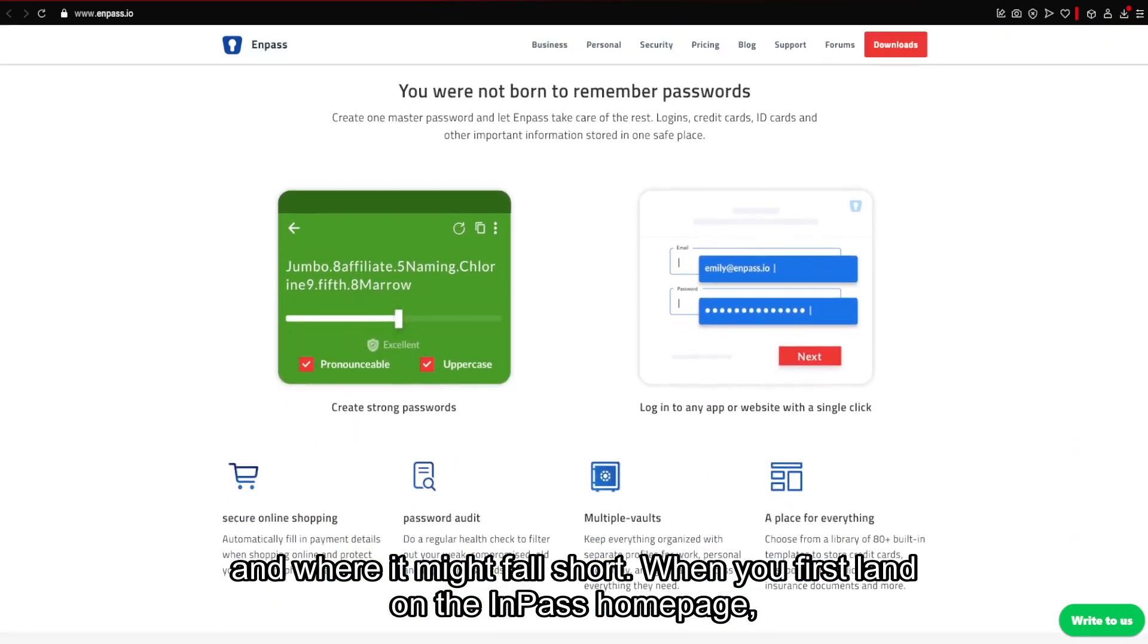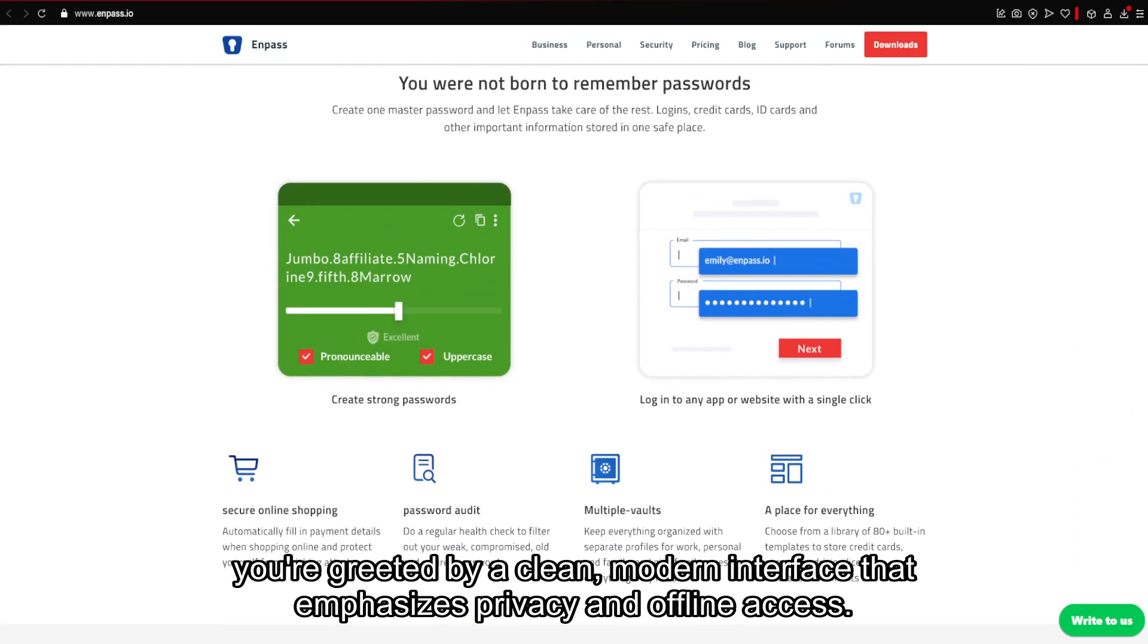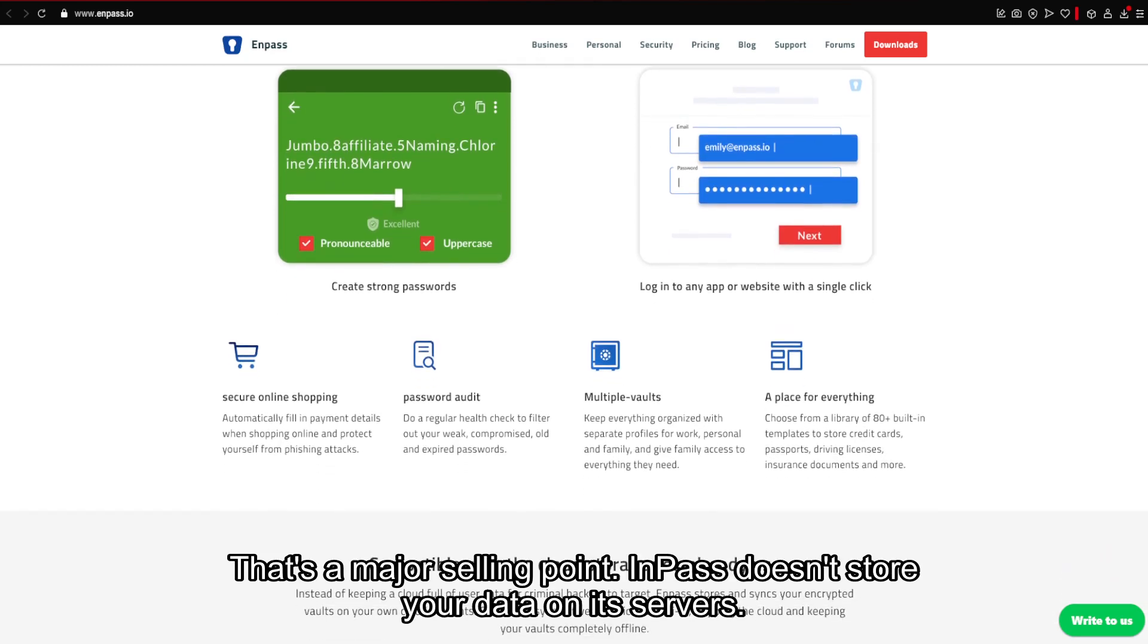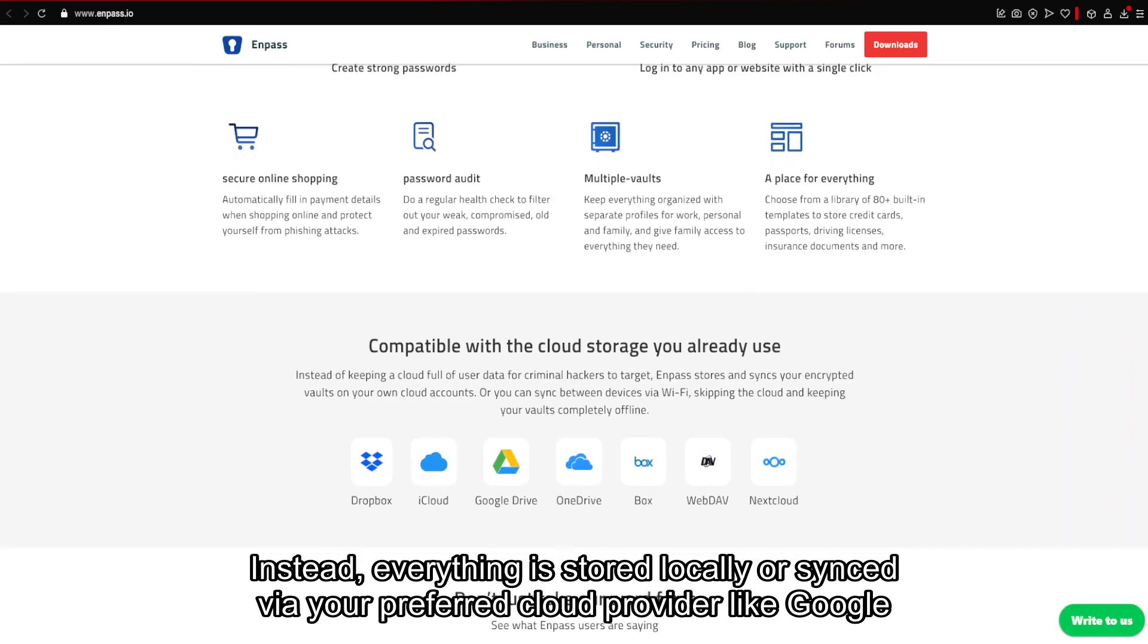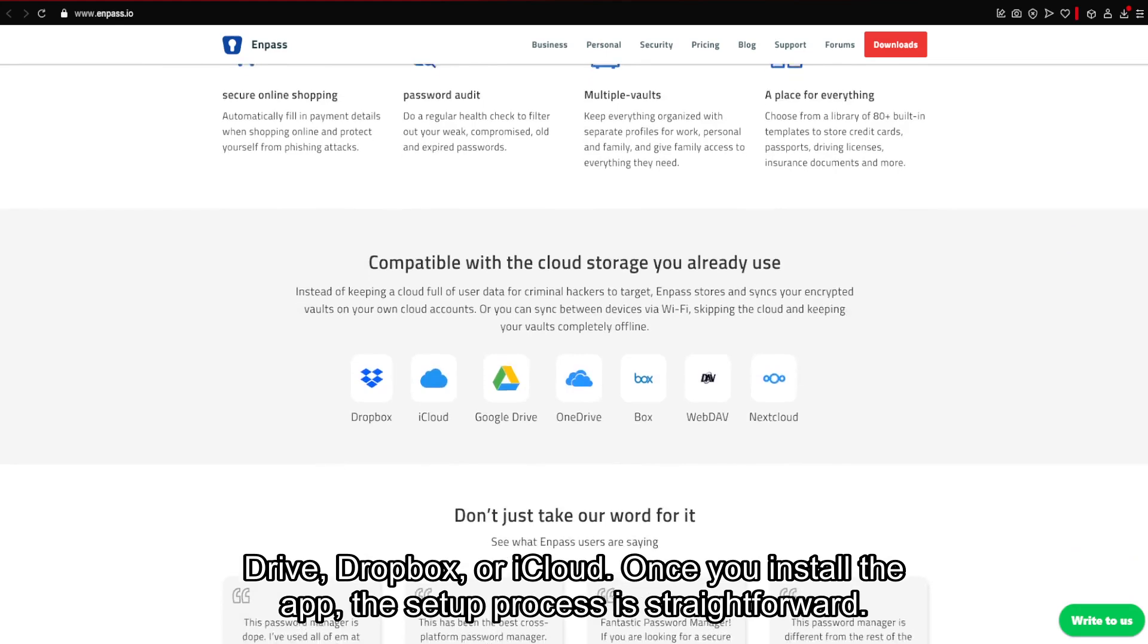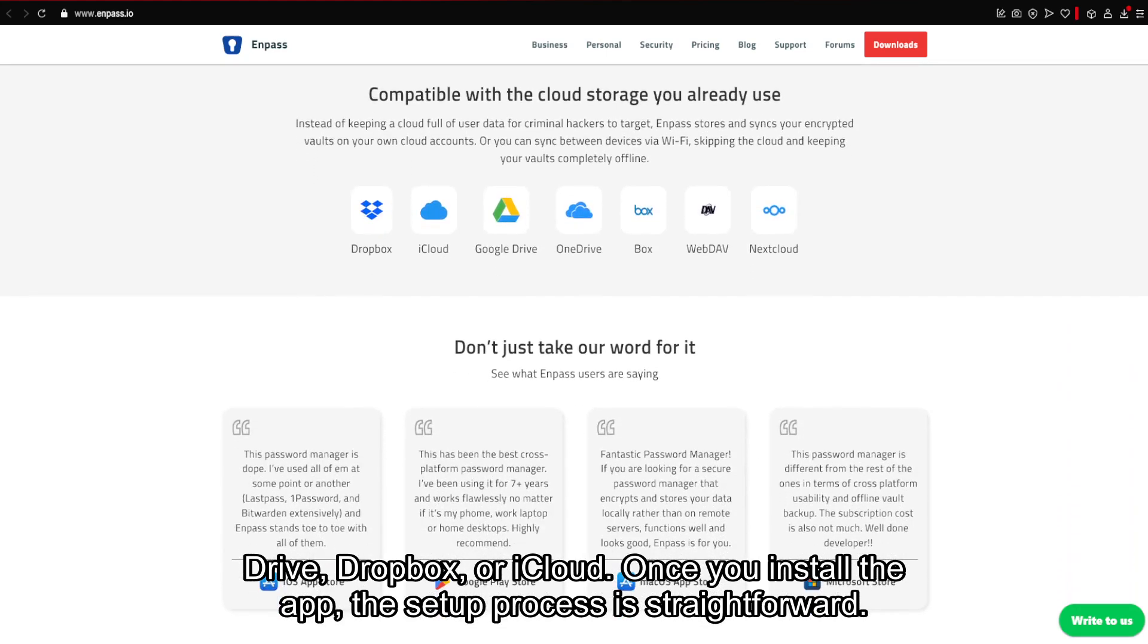When you first land on the Enpass homepage, you're greeted by a clean, modern interface that emphasizes privacy and offline access. That's a major selling point. Enpass doesn't store your data on its servers. Instead, everything is stored locally or synced via your preferred cloud provider like Google Drive, Dropbox, or iCloud.